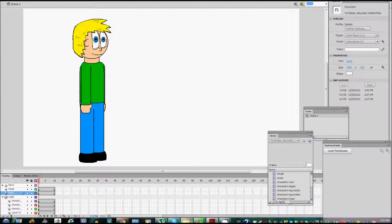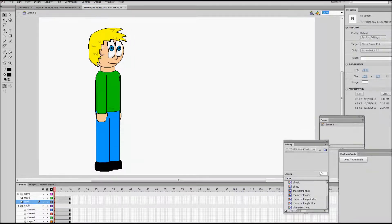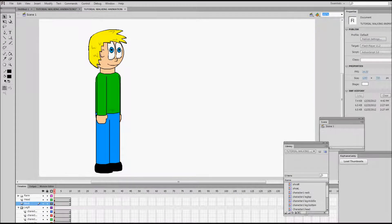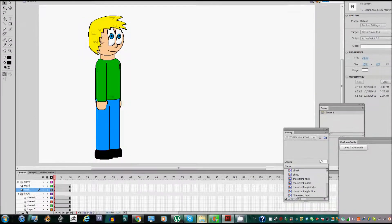Hello guys, Leo here, and this is going to be the third part of our tutorial series on how to create a walking animation in Flash. In this video we're going to create the actual walking animation.